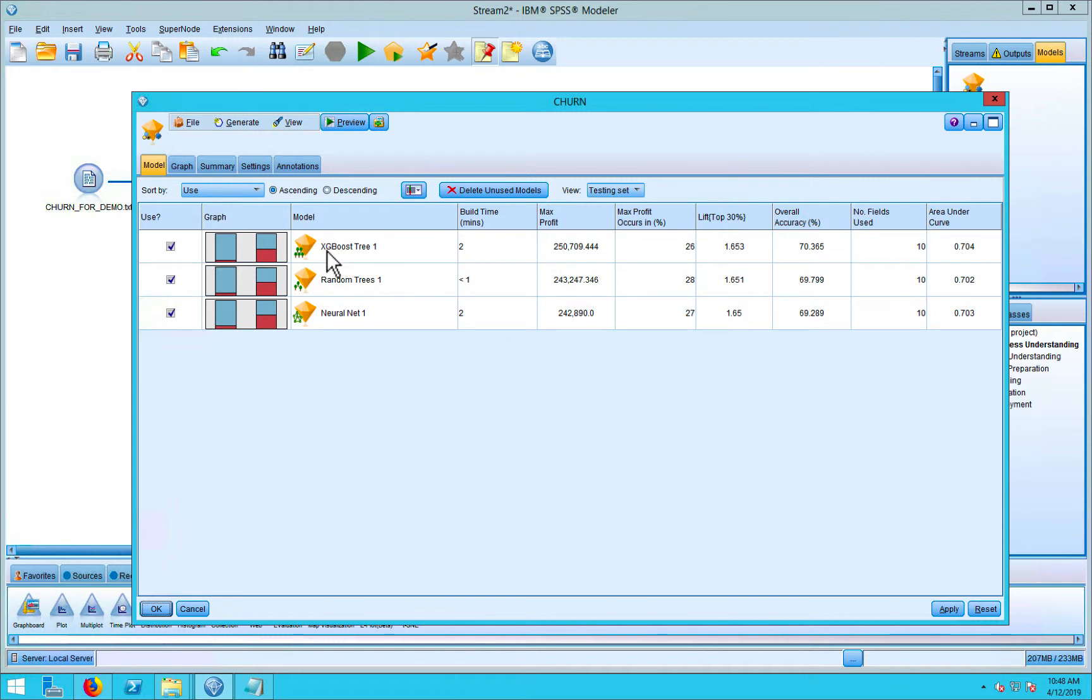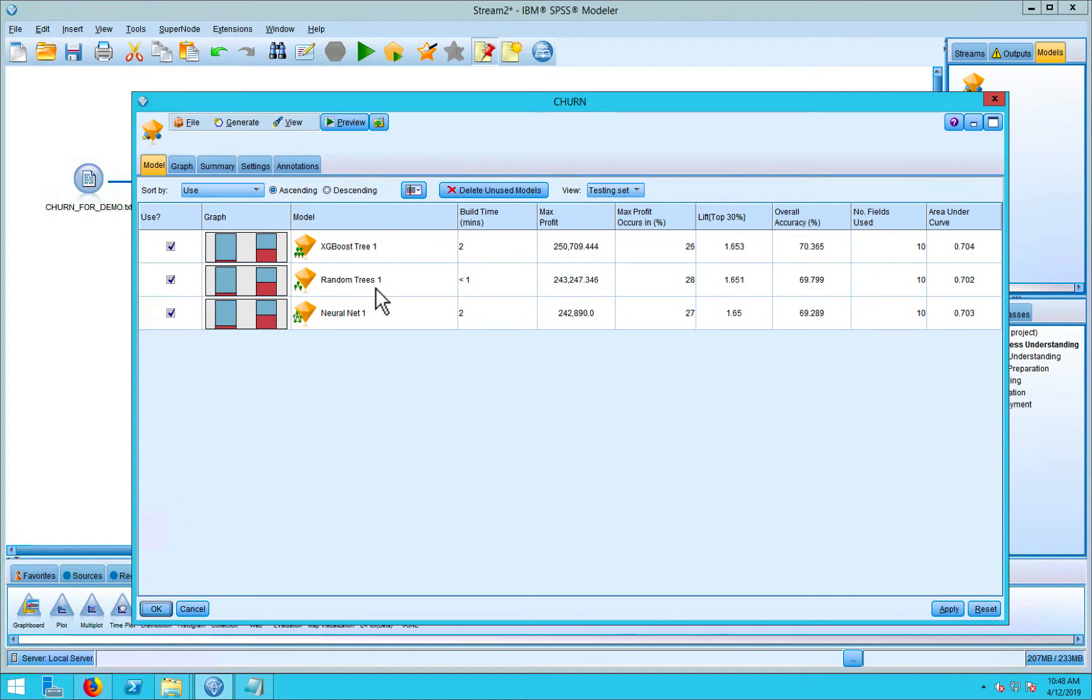The first one, the one that was most accurate, was the gradient boosted tree, the second was random forest or random trees, and then the third was a neural net.